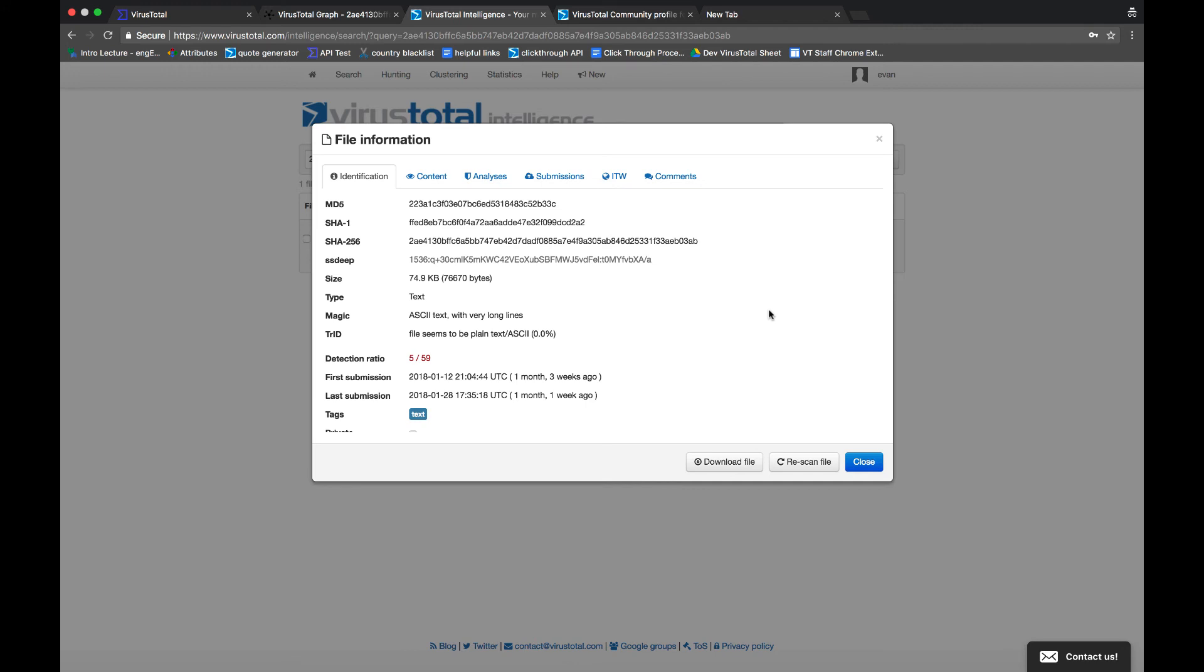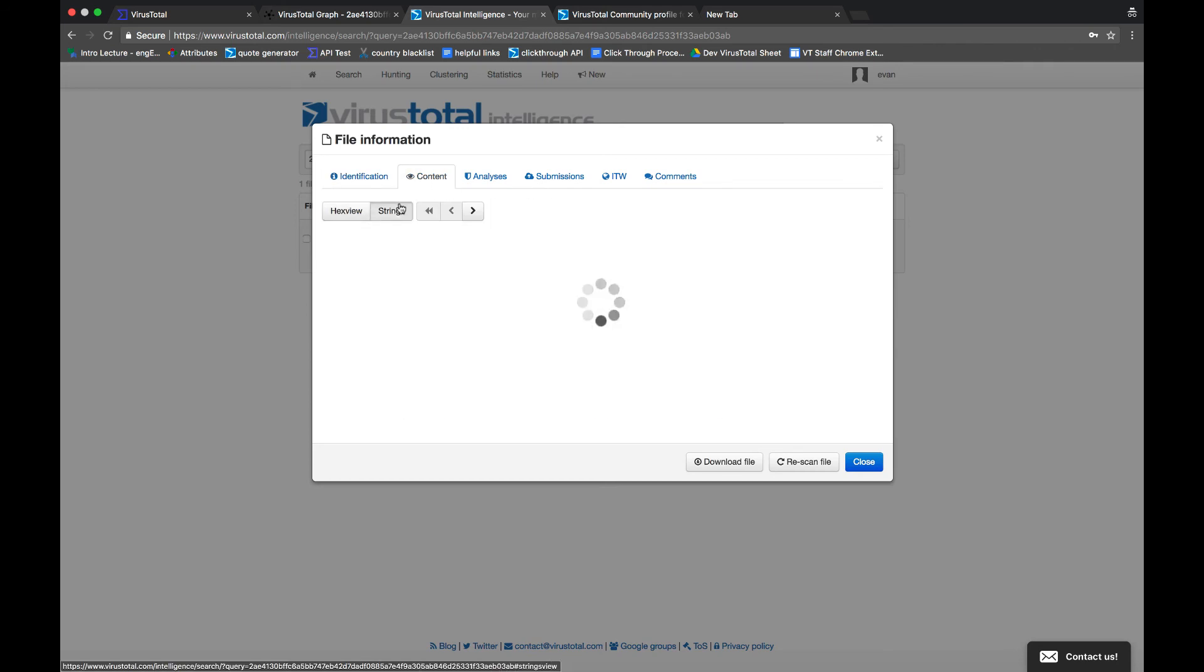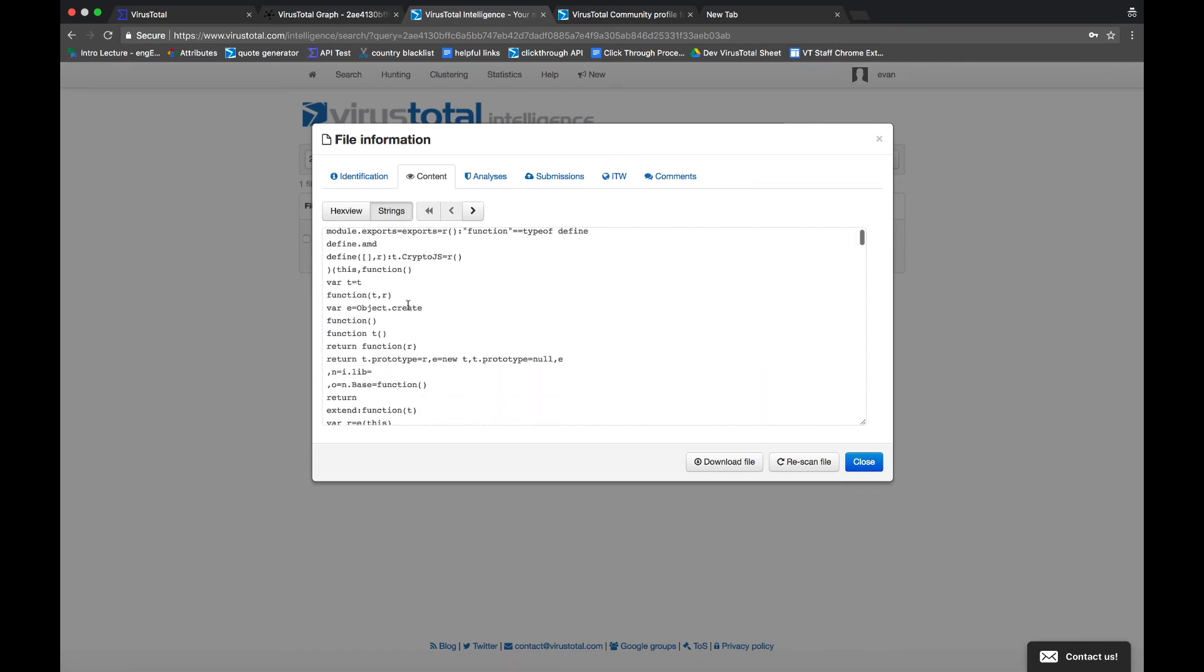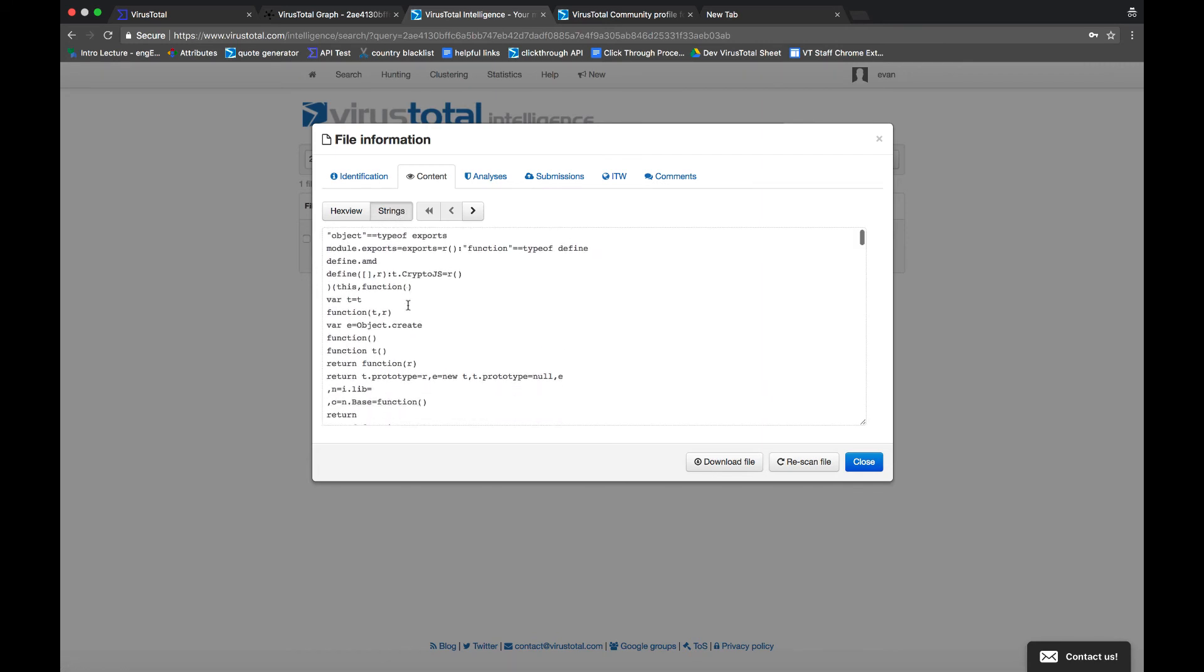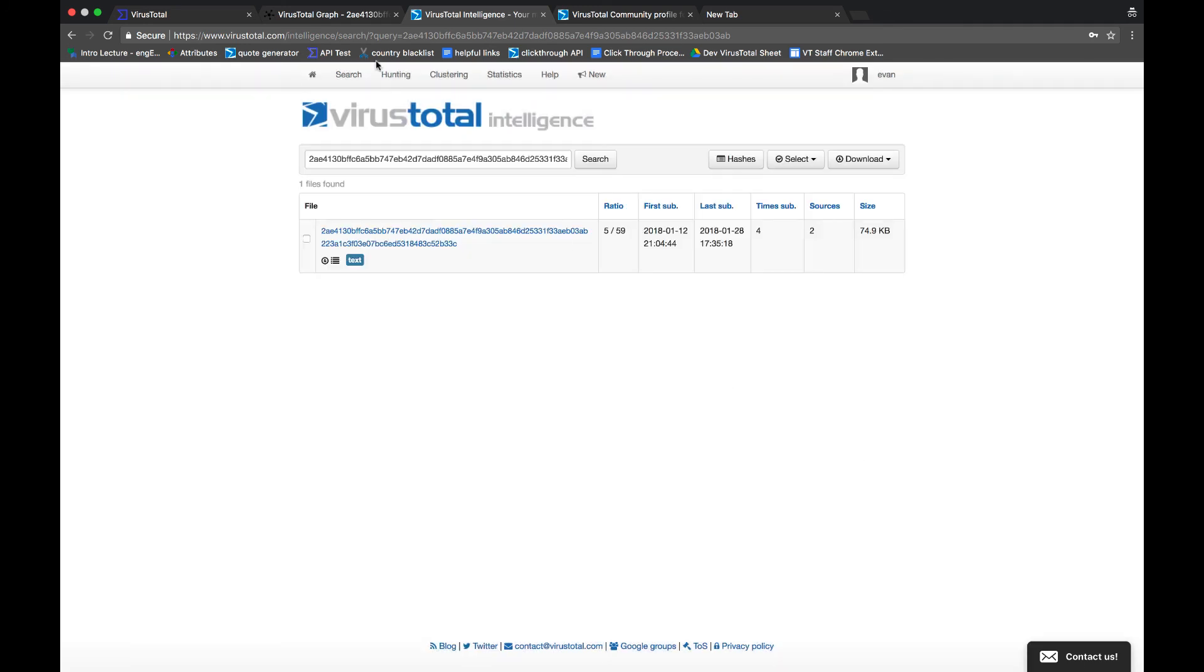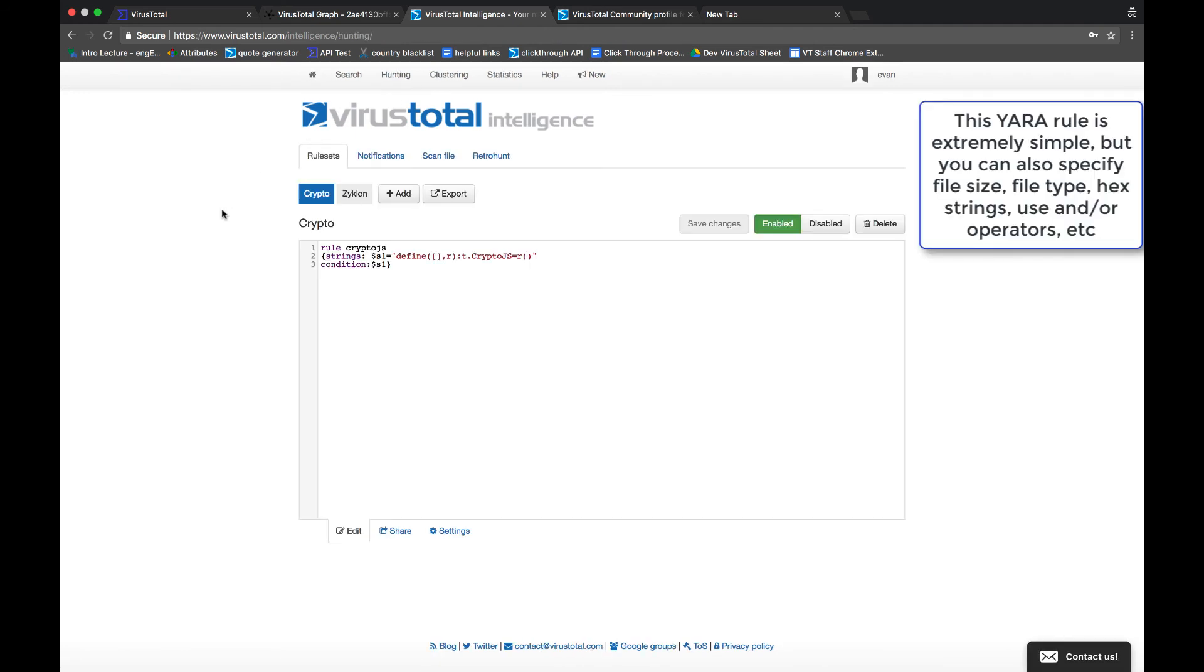So let's take a look at the contents of this file. Now we can pick out any string that we think looks somewhat unique and place it in a YARA rule. Now this string looks somewhat unique, so I'm going to go ahead and place this in a YARA rule and see what comes up. For the purpose of this demo, I've already created the YARA rule as of a couple weeks ago, so I can show you guys what notifications have came in.